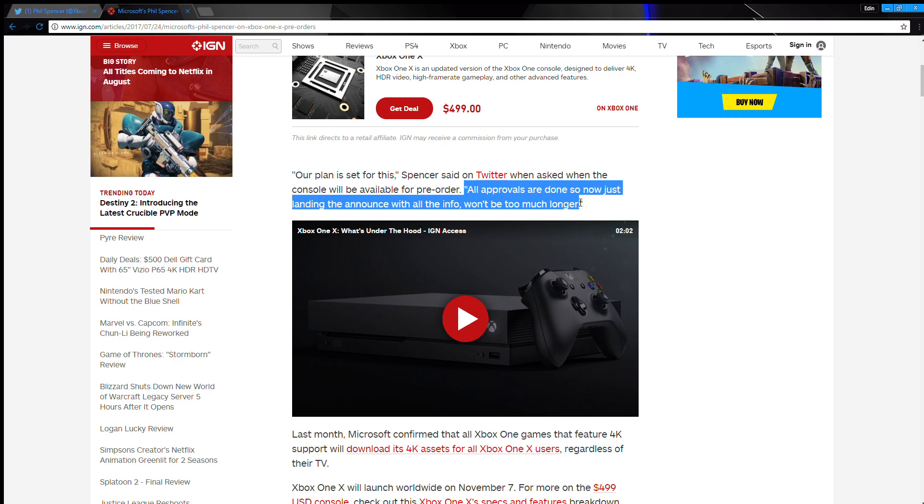Because look, listen, read the highlighted answer that he gave - it's almost like there's barely any confidence. All approvals are done, so now just landing the announce with all the info, won't be too much longer. It's really a half-assed answer, kind of an answer that I have a feeling that there's something else that Phil Spencer is not telling us about. Two months man, it's almost two months and here we are in August almost, and still we don't know when the pre-order is going to be available.